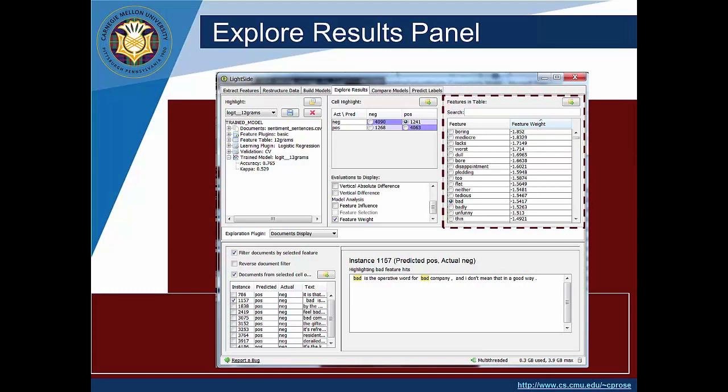Now we have selected the cell that corresponds to negative examples predicted as positive. So we want to know what are the weights with respect to a prediction of positive. So words that are negative should have a large negative weight. So the word boring has a large negative weight because it's a negative word so it counts against a positive classification. That makes sense.